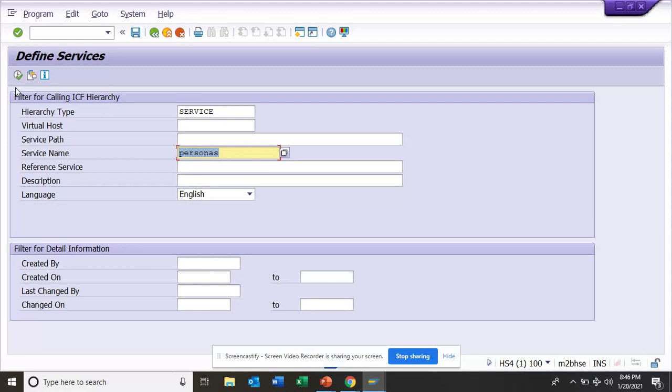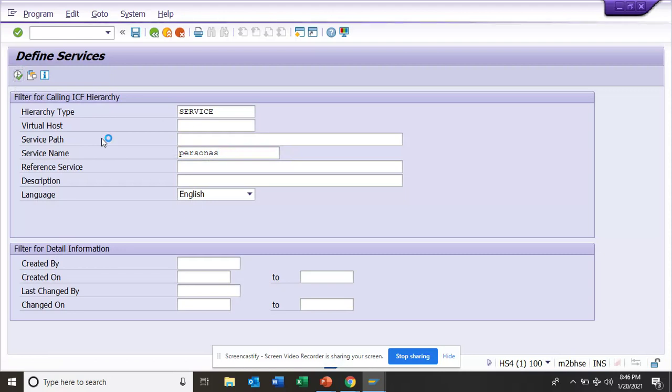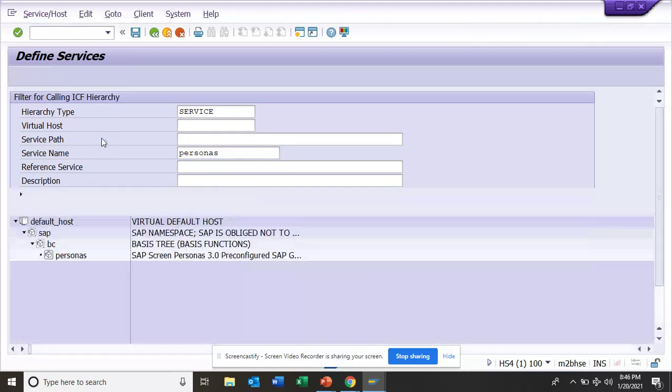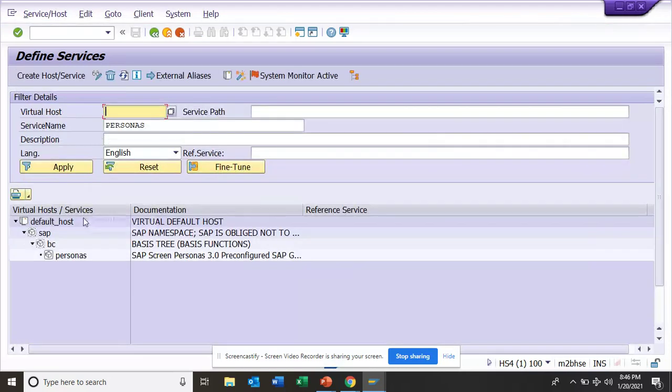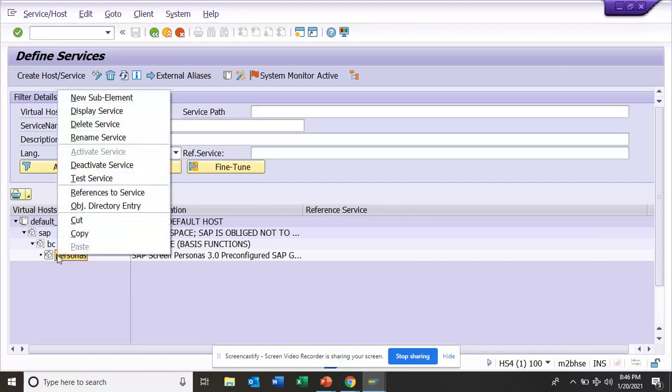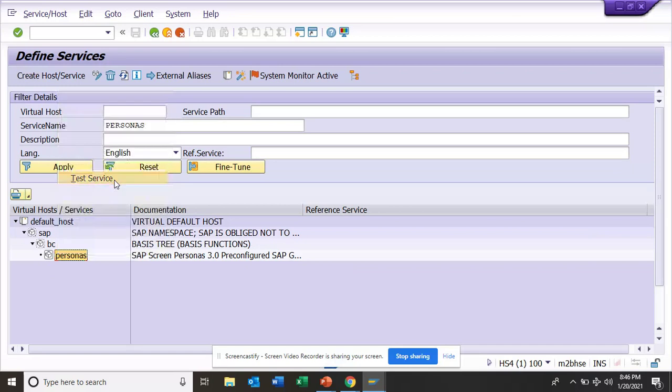This will be installed by the basis. I'm not covering the basis portion because I really don't know, but the basis will first install everything and then you are ready for use. Now you are going to execute this. The moment I execute this, you'll see the new screen shows up and here now you have Personas. After this, you right click and click on Test Service.